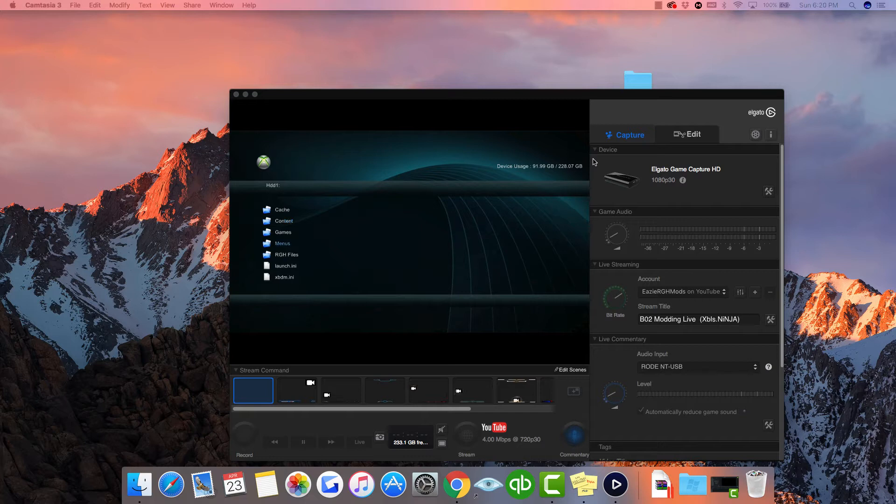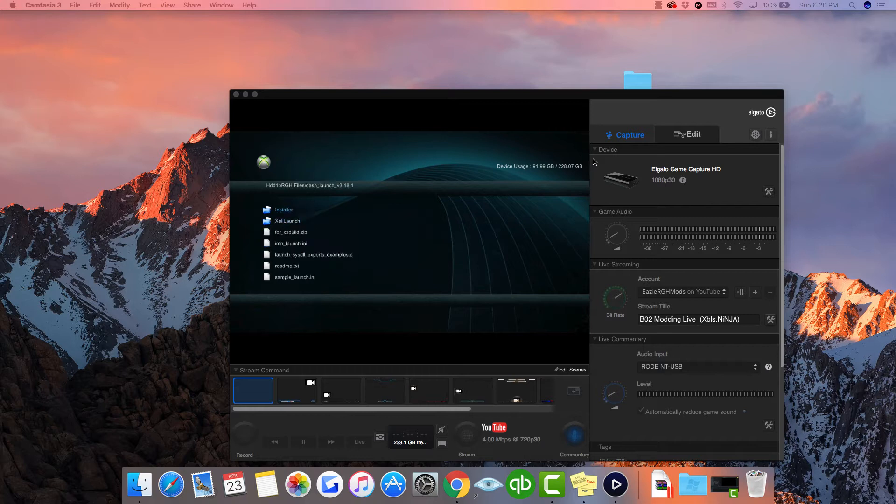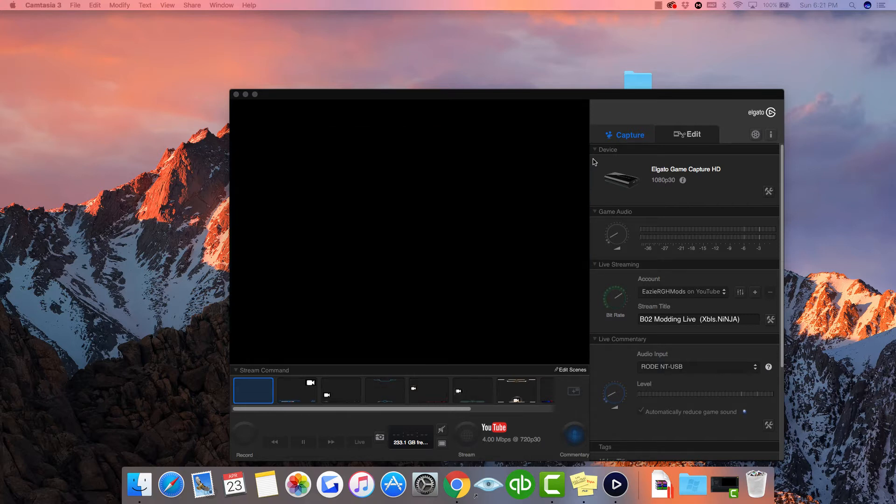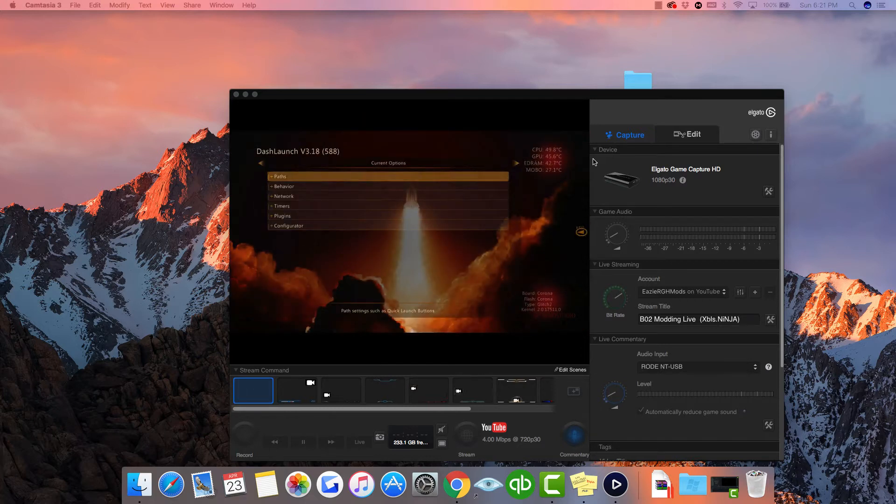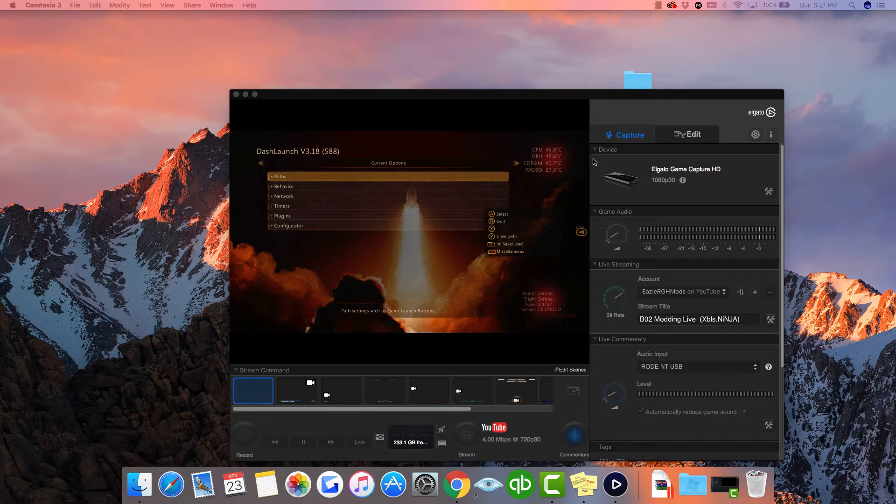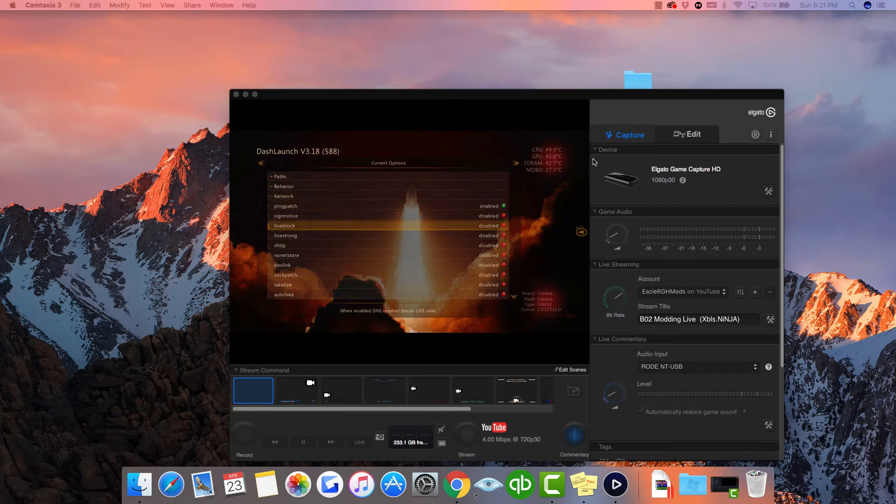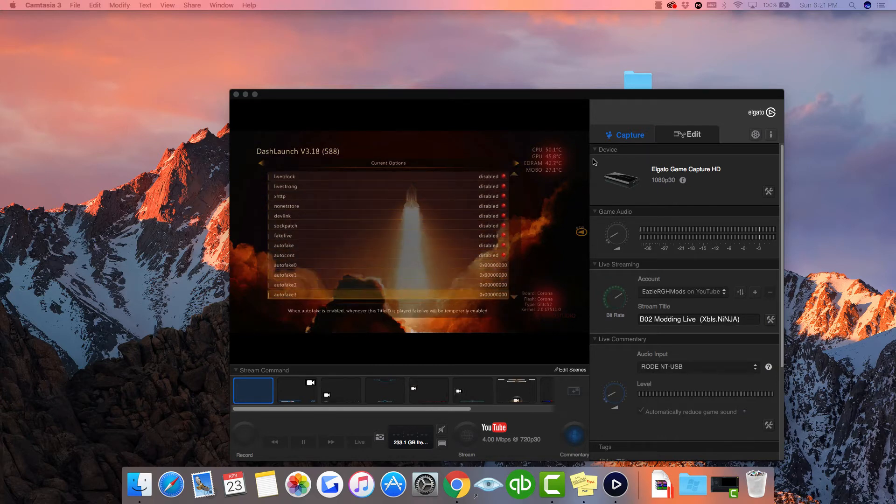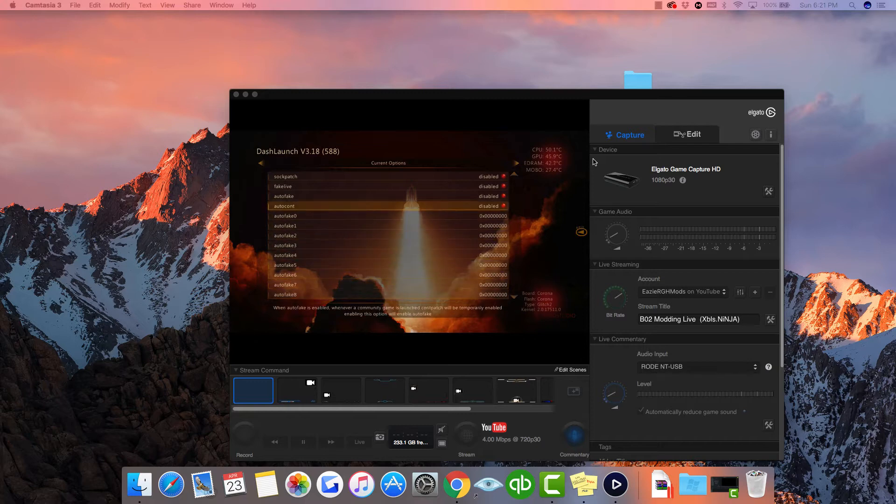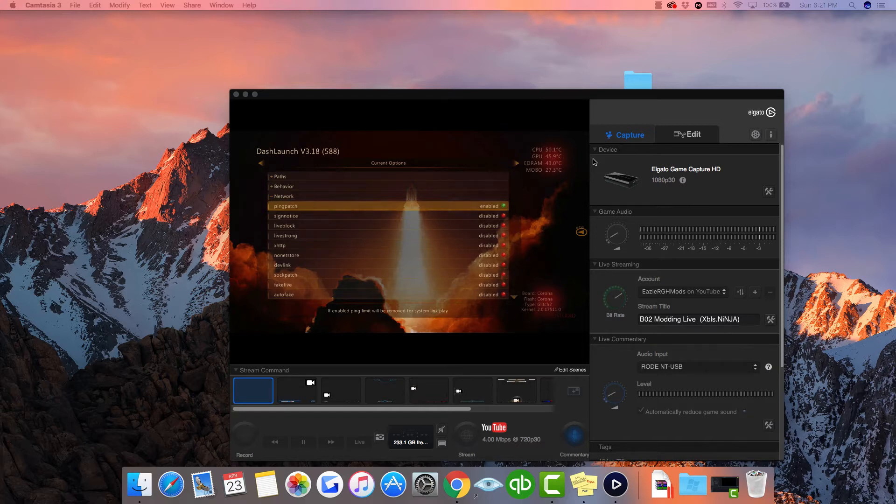And then what you guys want is, you want to have Dash Launch, which I will provide a link in the description. So you want to get Dash Launch, go to Dash Launch Installer and Default.XCX. And then what this will do is, it will open up the sort of Dash Launch. Then you want to go to Network. This will be your Network Settings. Make sure everything else, don't worry about this, you know, Auto Fake. Don't worry about that. The only thing that you should have enabled is Pin Patch. That's it. Just have Pin Patch enabled. So have Live Strong Disabled, Live Block, all of that sort of things.